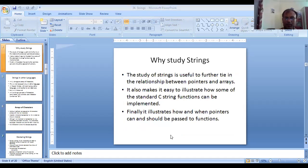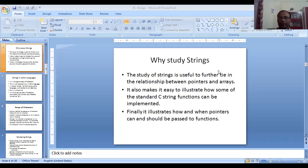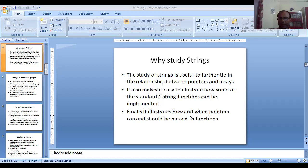Now let us move forward — why do we need to study strings? Strings are useful for implementing character arrays, since a string is directly related to the character array; in other words, it is another form of a character array. Strings are also used for manipulating or combining text.